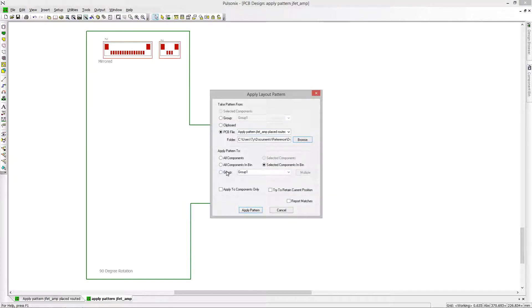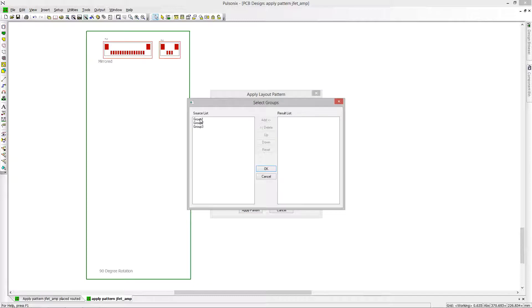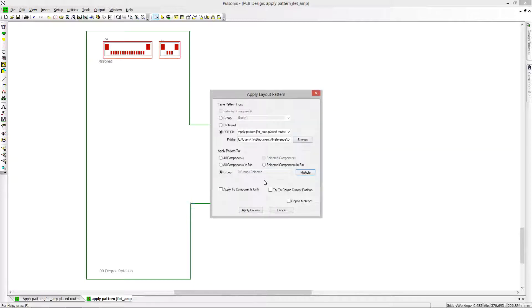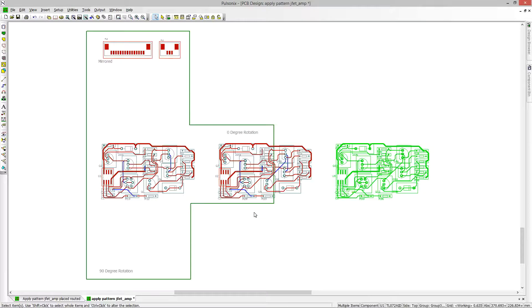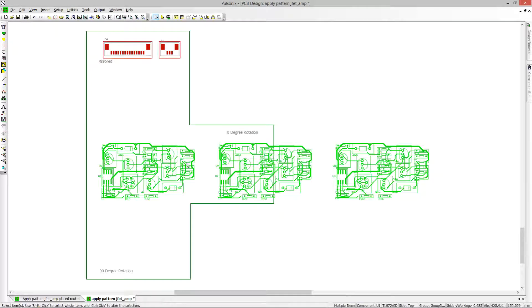With this new option you can define groups in either the schematic or the PCB and then apply a pattern from one existing layout or master design to each individual group.